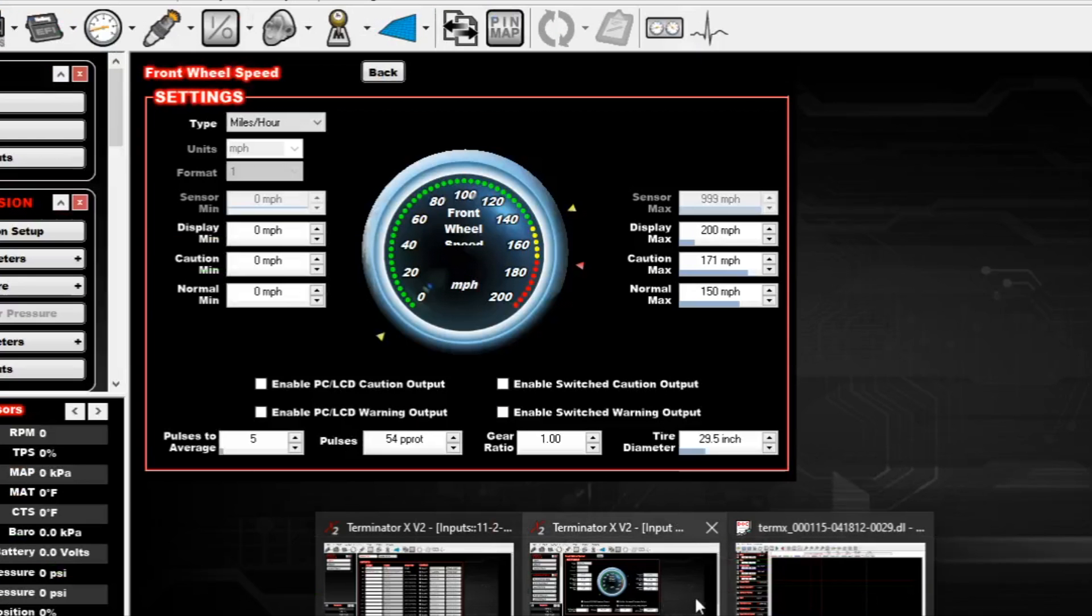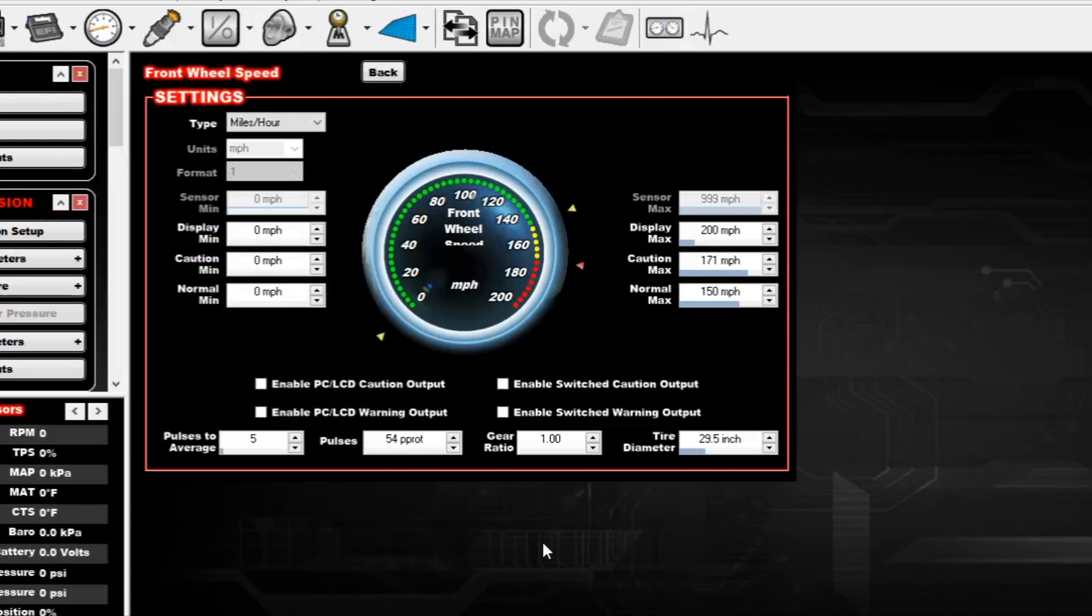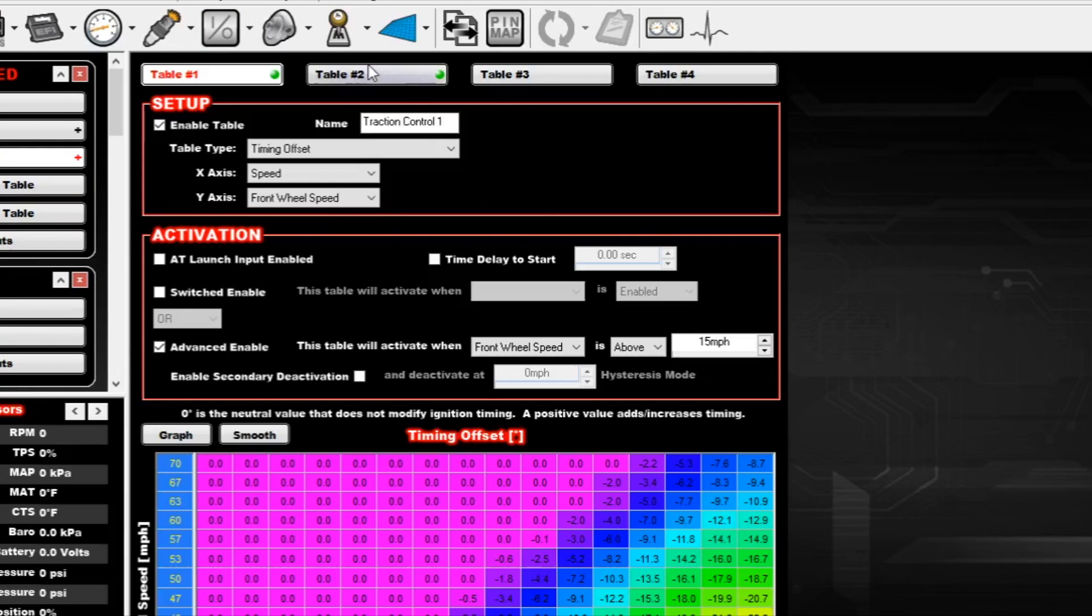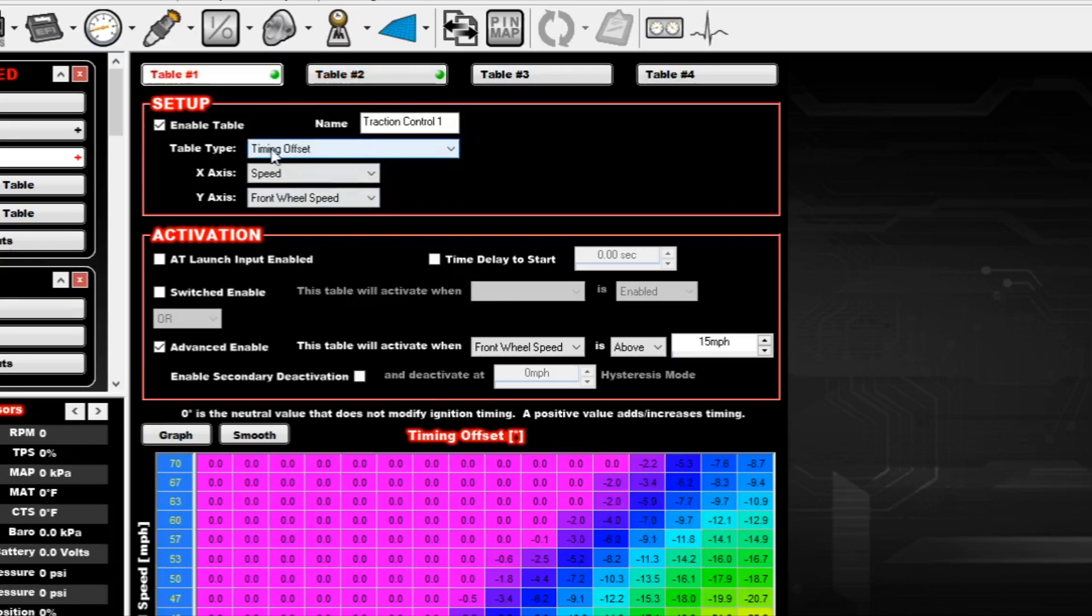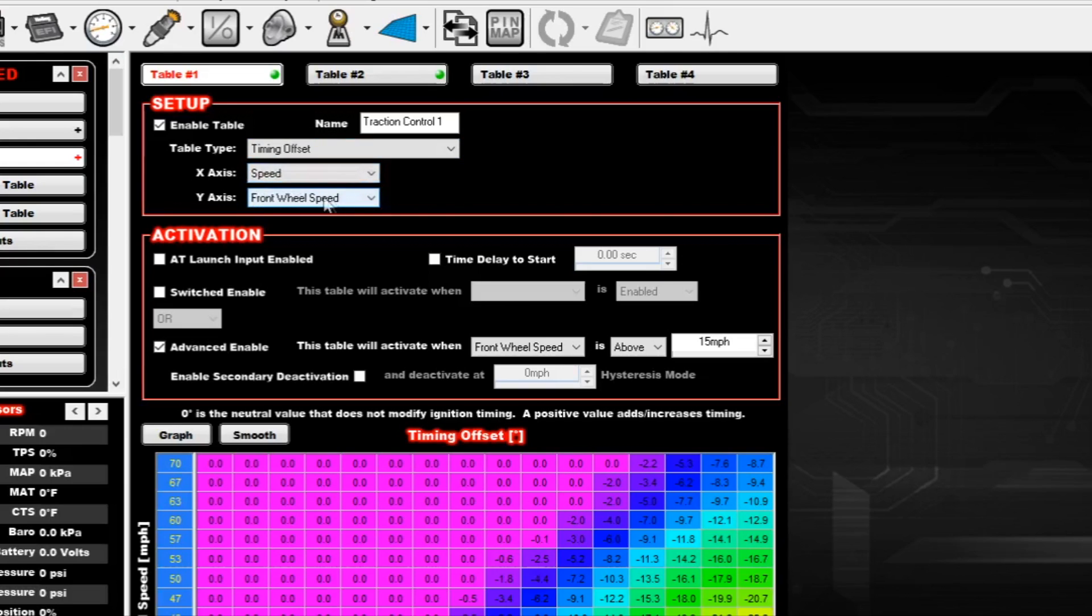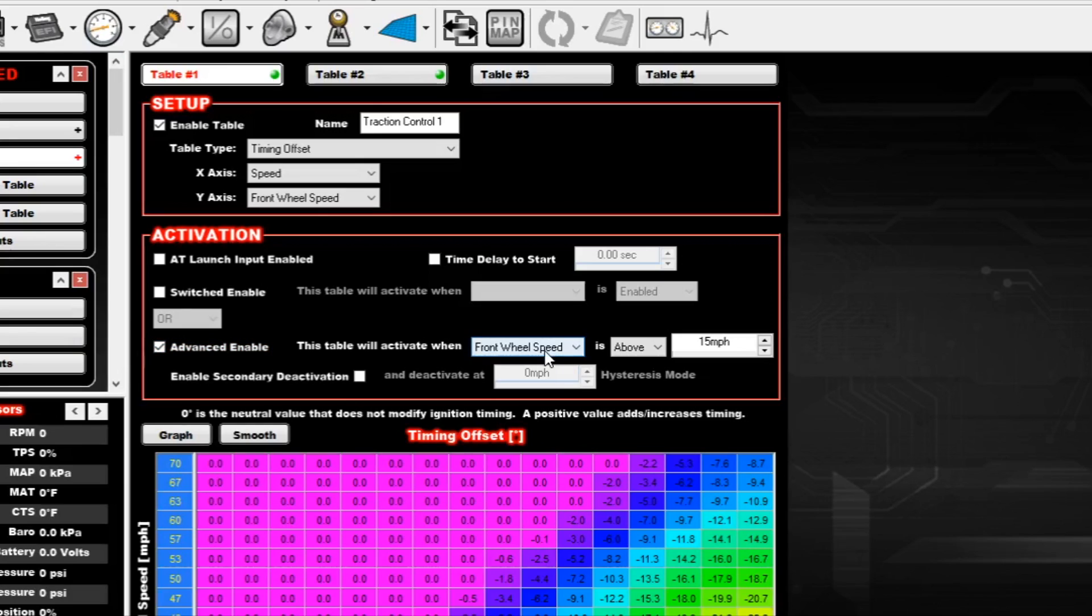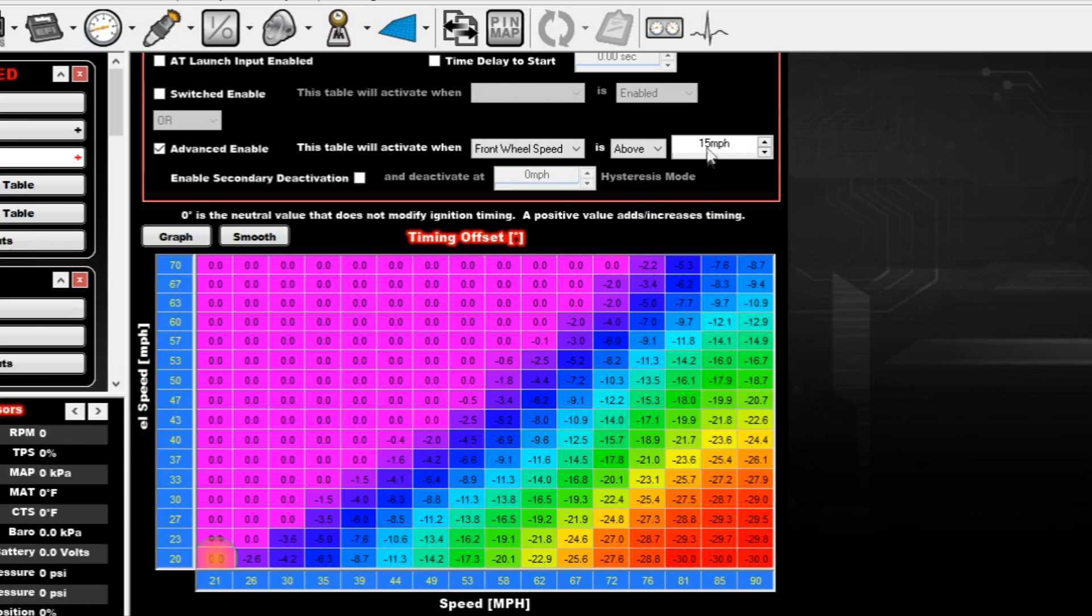I'll show you the traction control stuff that I have set up. So traction control one and traction control two. So I'm using two different tables. They're both timing offset and speed and front wheel speed are the axes. One's for the rear wheel speed. One is front wheel speed. And because I still want to be able to do a burnout at the track I have the advanced enable on and based on the front wheel speed above 15 miles per hour. So that should allow me to stop, do the burnout, get rolling without it activating the traction control. And then when I'm above 15 miles per hour going down the track it'll be able to use this table.